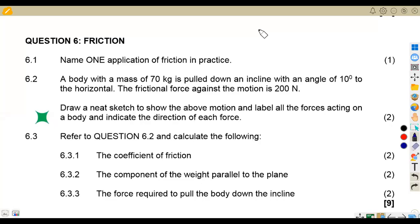Hello, guys. Welcome back to Maths on African Motives, still on Engineering Science N2. In this platform, we've got a question on friction from the question paper of November 2022 that we are going to focus on, working on each and every question on question six.